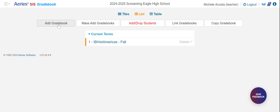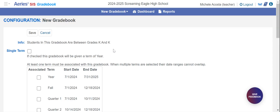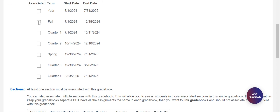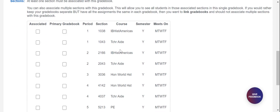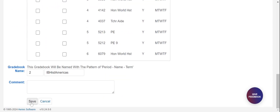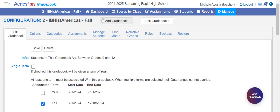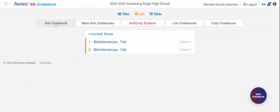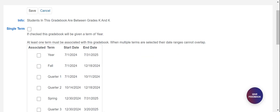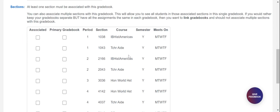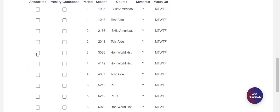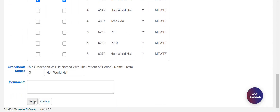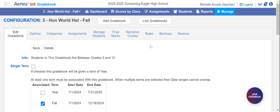We're going to go into add gradebook again and repeat the process for your other classes. Click on fall again and this time click the second period class and click save. Go back to dashboard, add gradebook, only fall semester, click on your third period class — and you can repeat that until you've done it for each individual course.